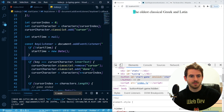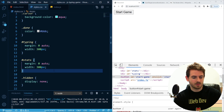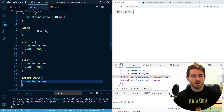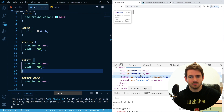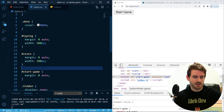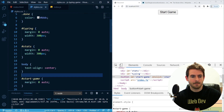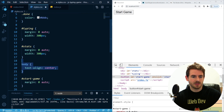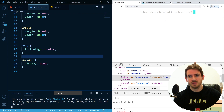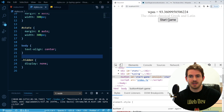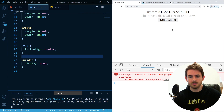It might make more sense to put the end-game code in a function called endGame, but I'll add a comment 'game ended' for clarity. Let's try this: I click Start Game, type 'the oldest classical Greek and Latin', get words per minute of 93, and the button reappears. I'm getting errors in the console though — 'cannot read property innerText of undefined'. There must be a stale event listener issue.